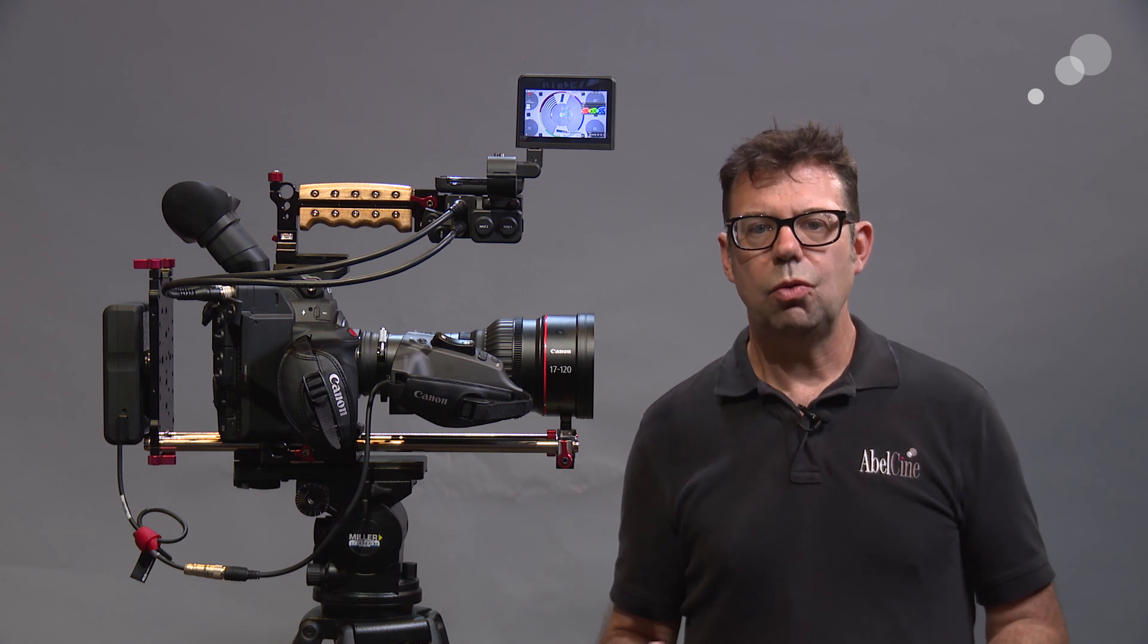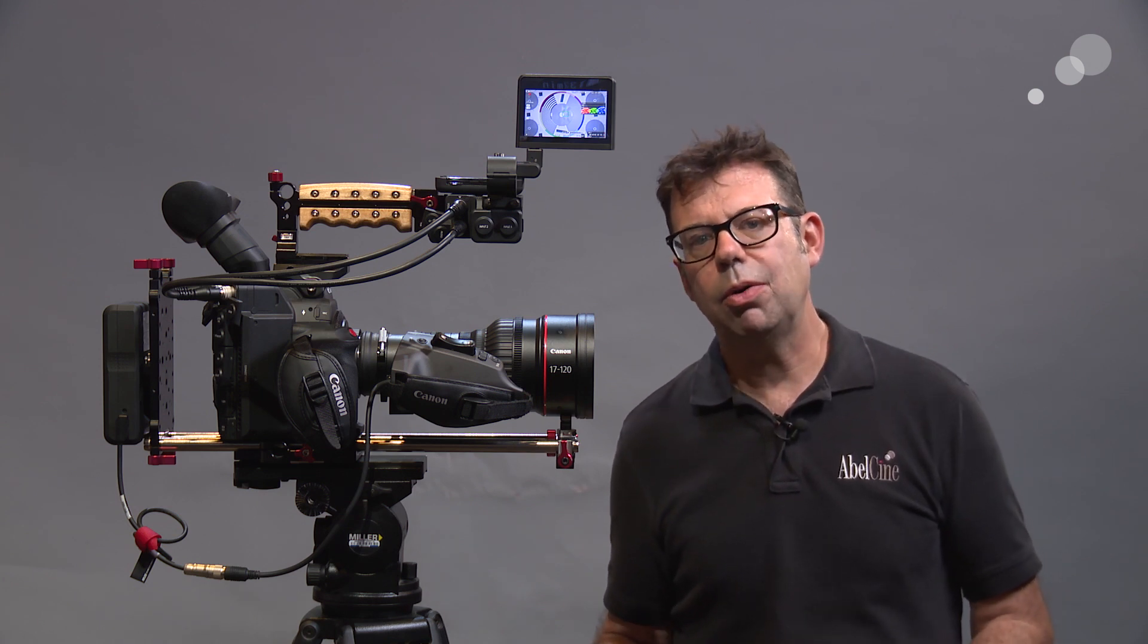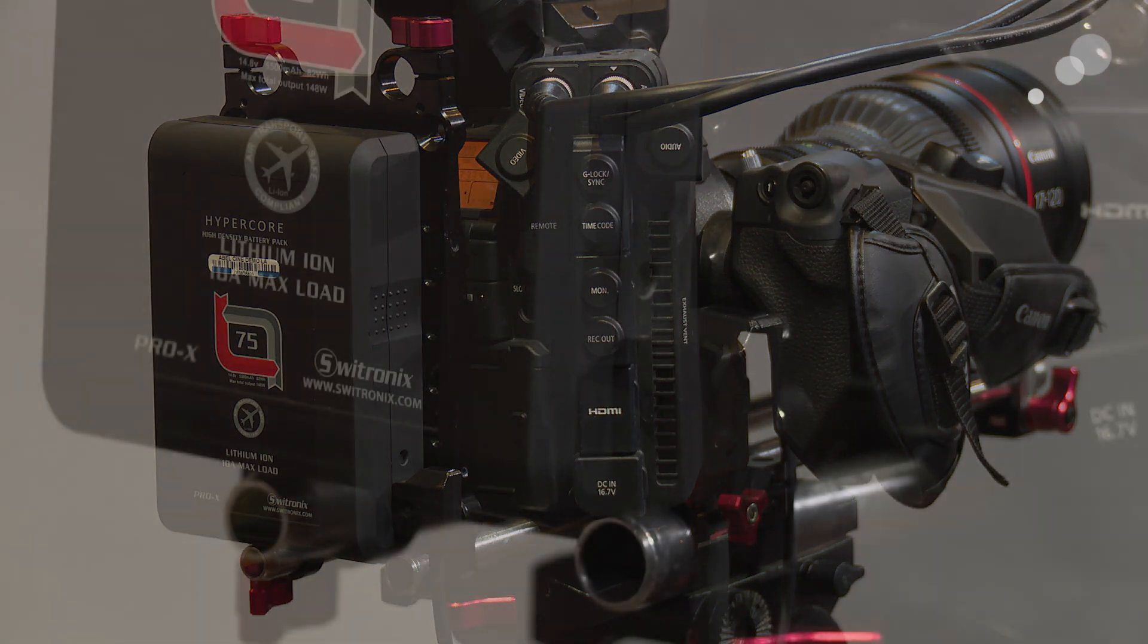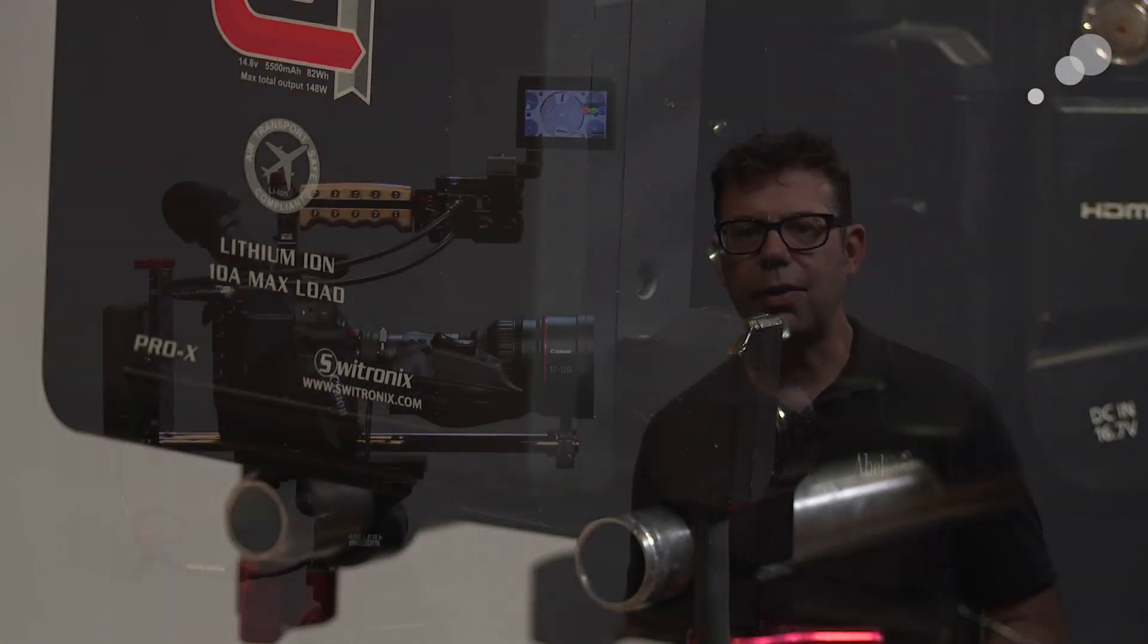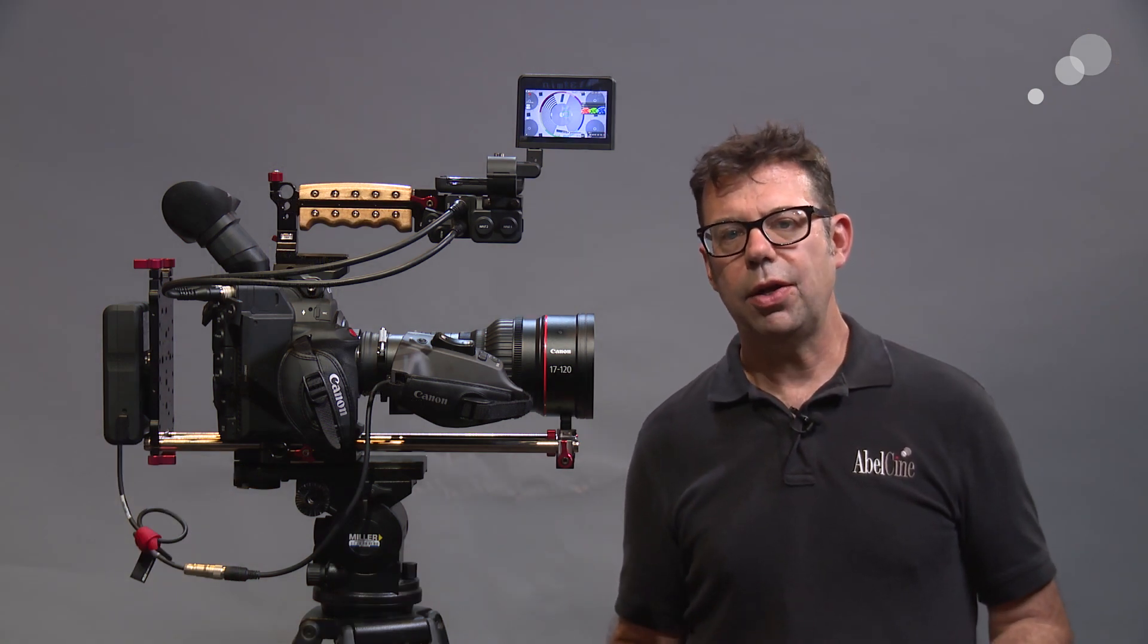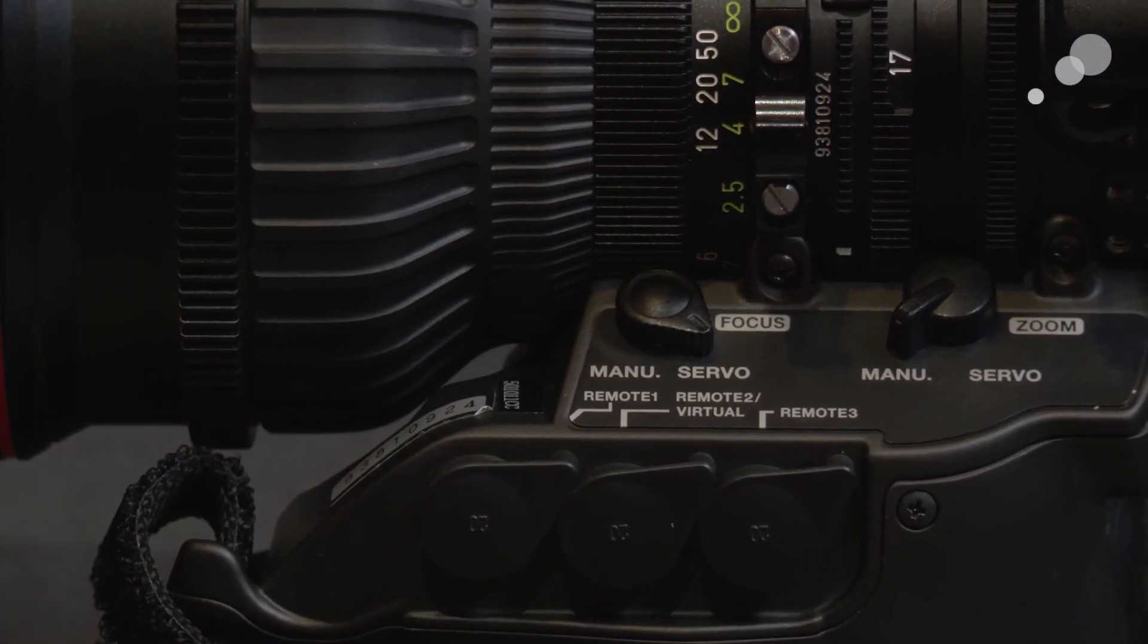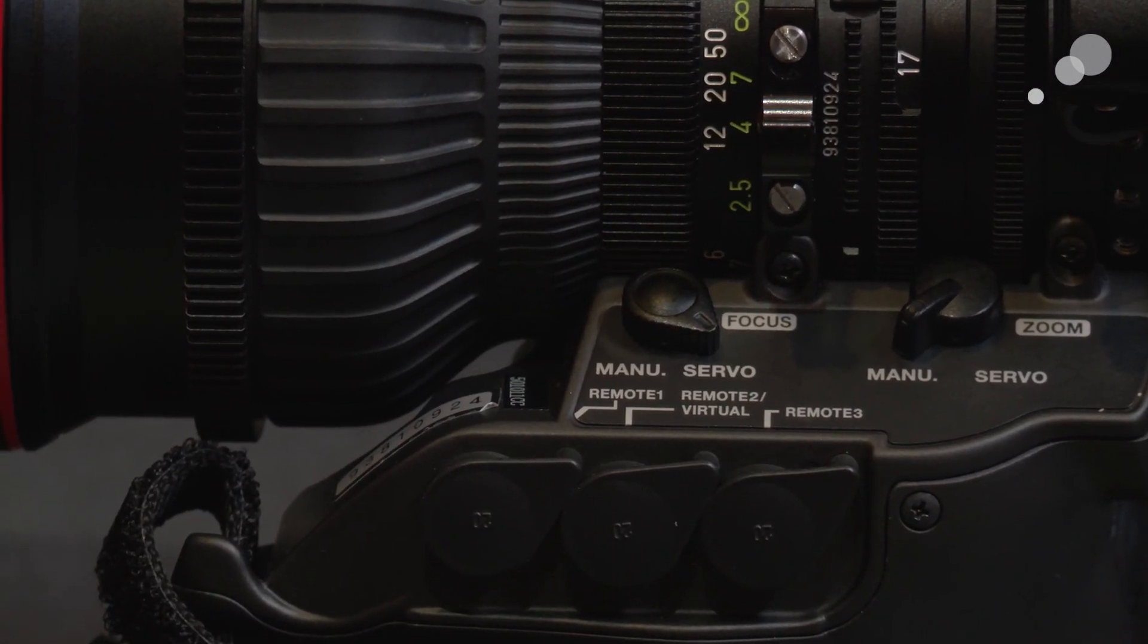I have attached an AbleCine adapter that goes from Hirosi to DTAP, and you'll see on my Switchtronics battery here I have a DTAP built into the battery. So now I have power to the servo, and on the hand grip of the lens I've switched the focus servo from manual to servo.